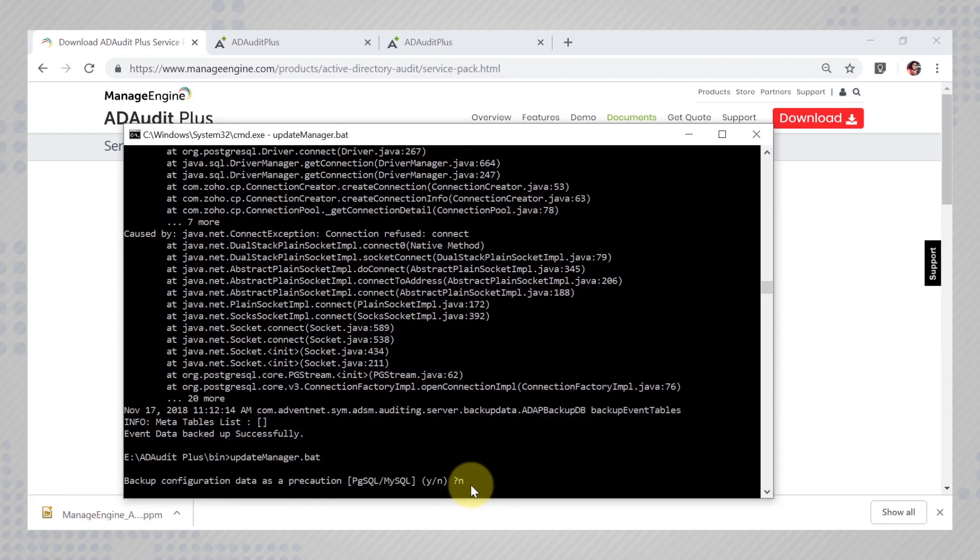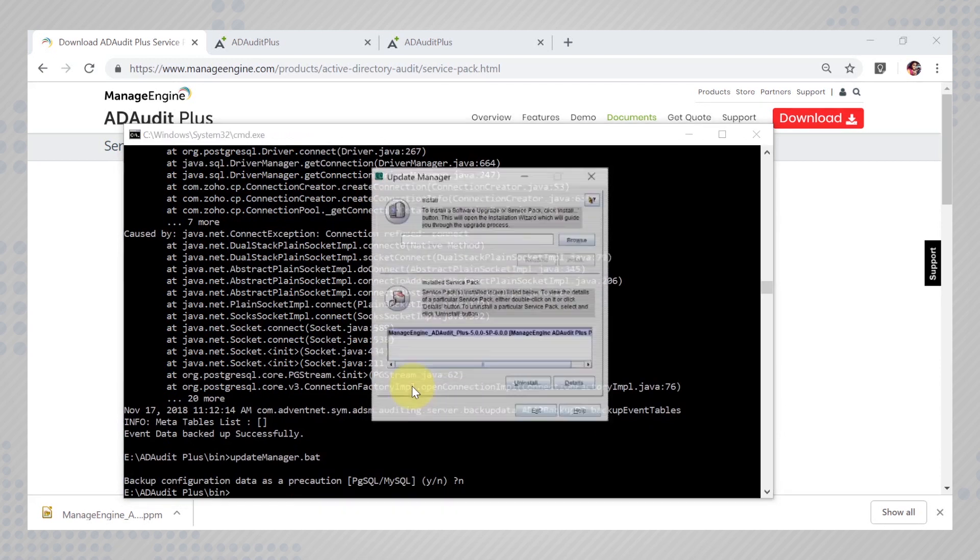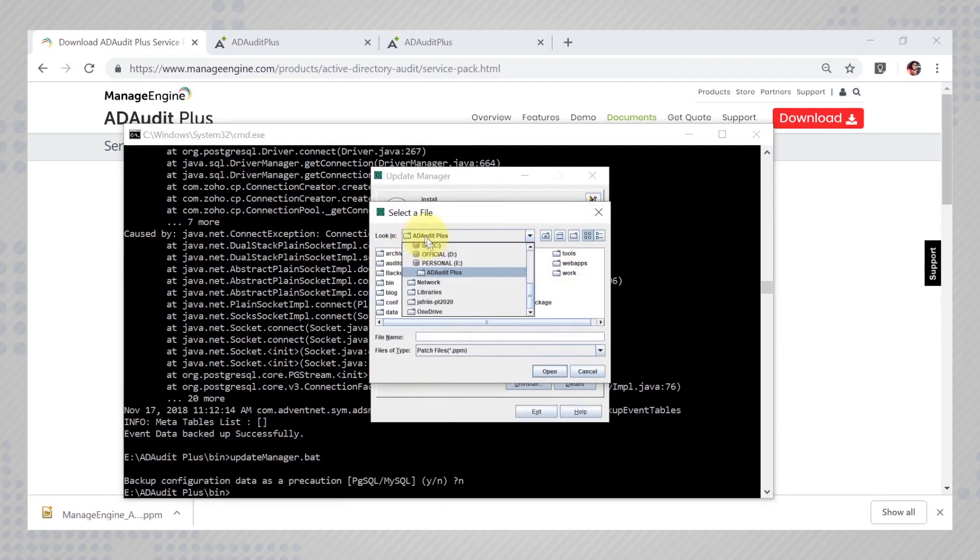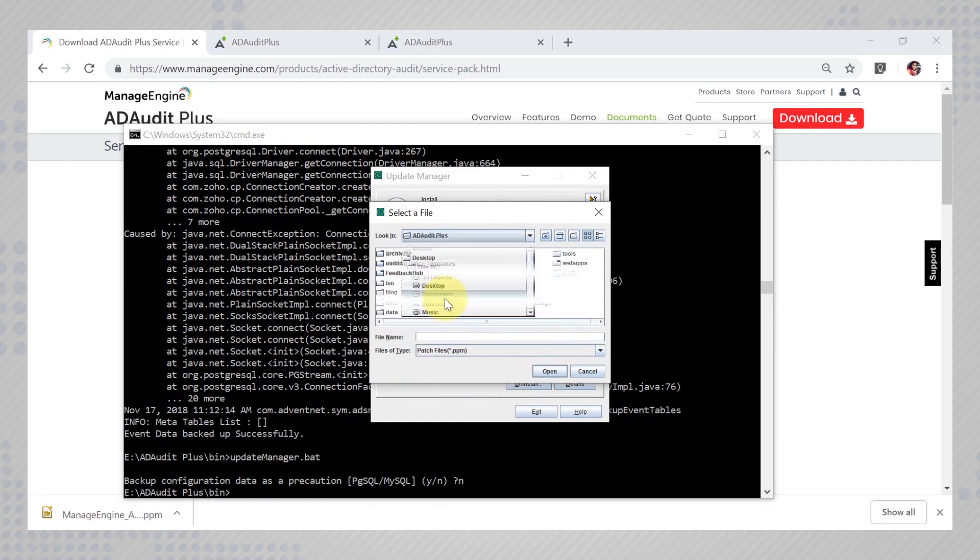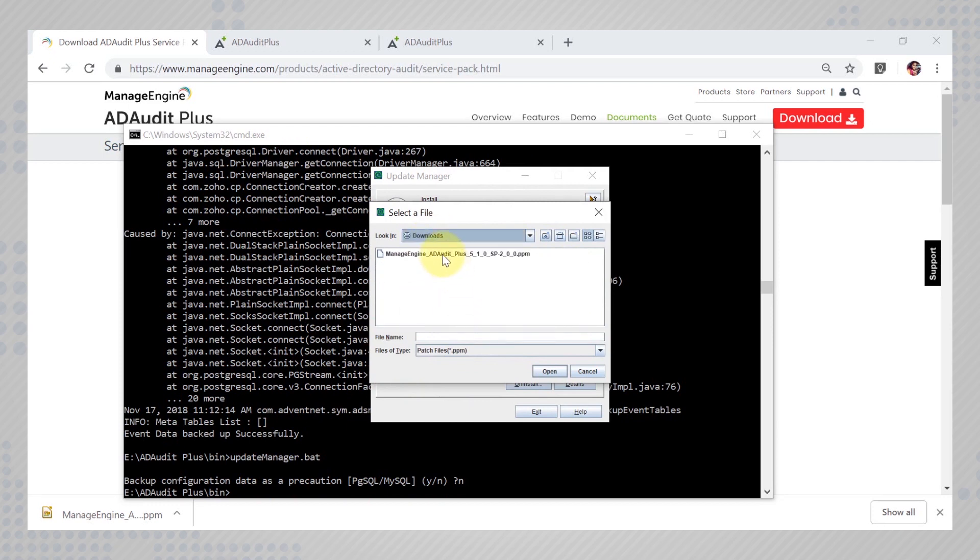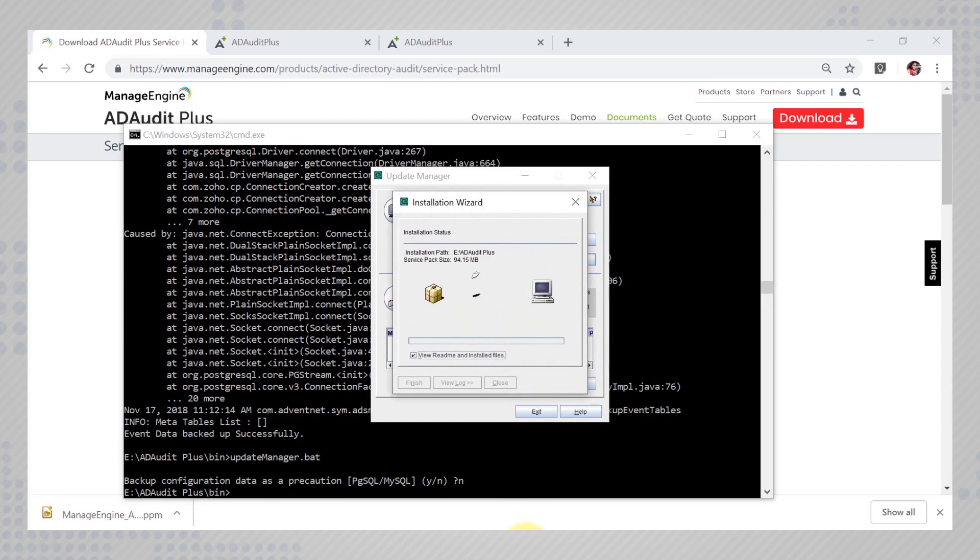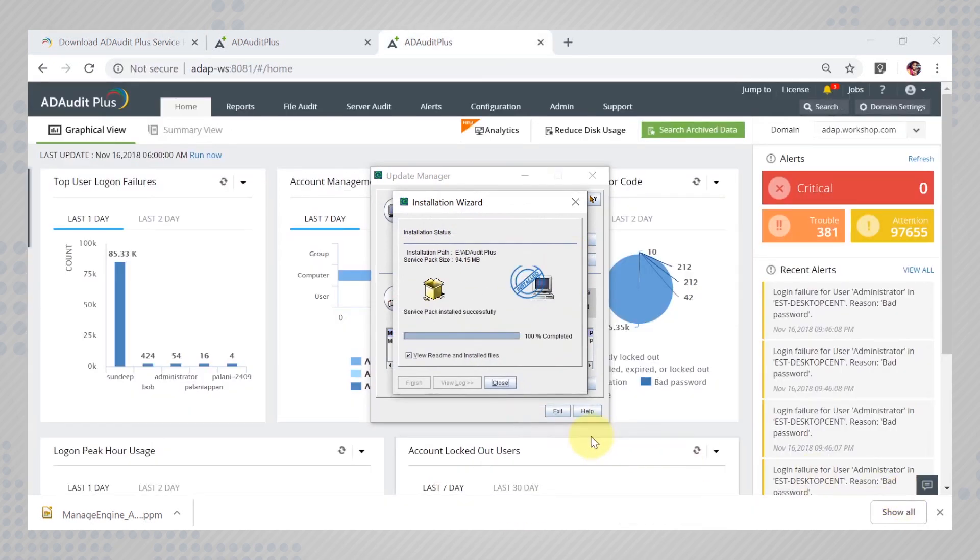Now the update manager opens up. Click browse to find the build you had downloaded in the downloads file. Install the build and wait till it's done.